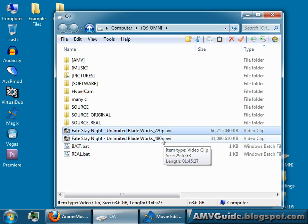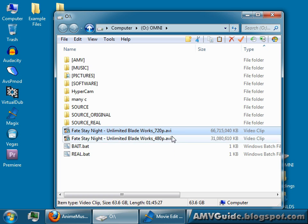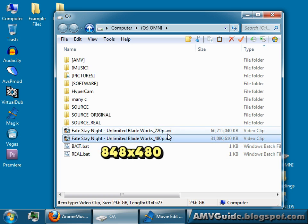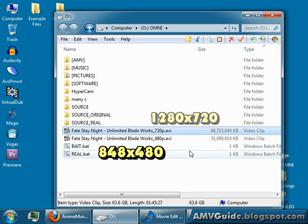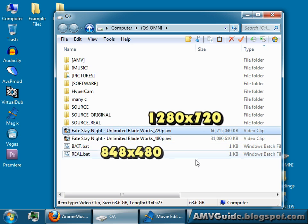480p, that just denotes it's got a vertical resolution of 480 pixels in height. 720p is the same thing, except it's got 720 pixels in height. The actual resolutions in this case would be 848 by 480, and this one is 1280 by 720p.